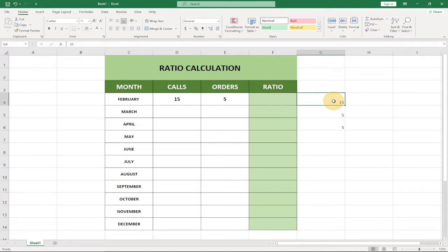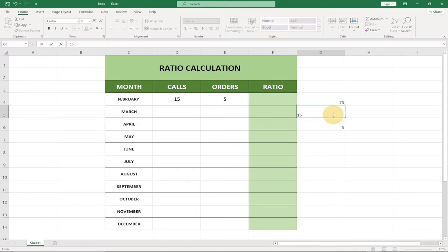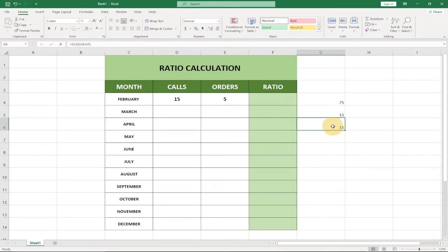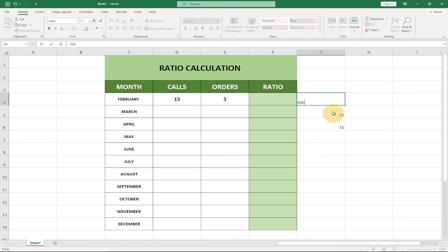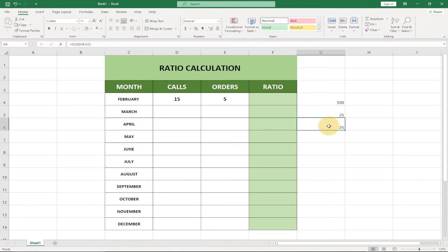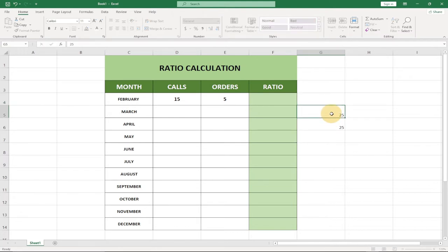You can see it gives us 5. If I pick 75 against 15 and hit Enter, the greatest common divisor is 15. If I pick 100 against 25, the greatest common divisor between them is 25. We're going to use this strategy to calculate our ratio between the two numbers.